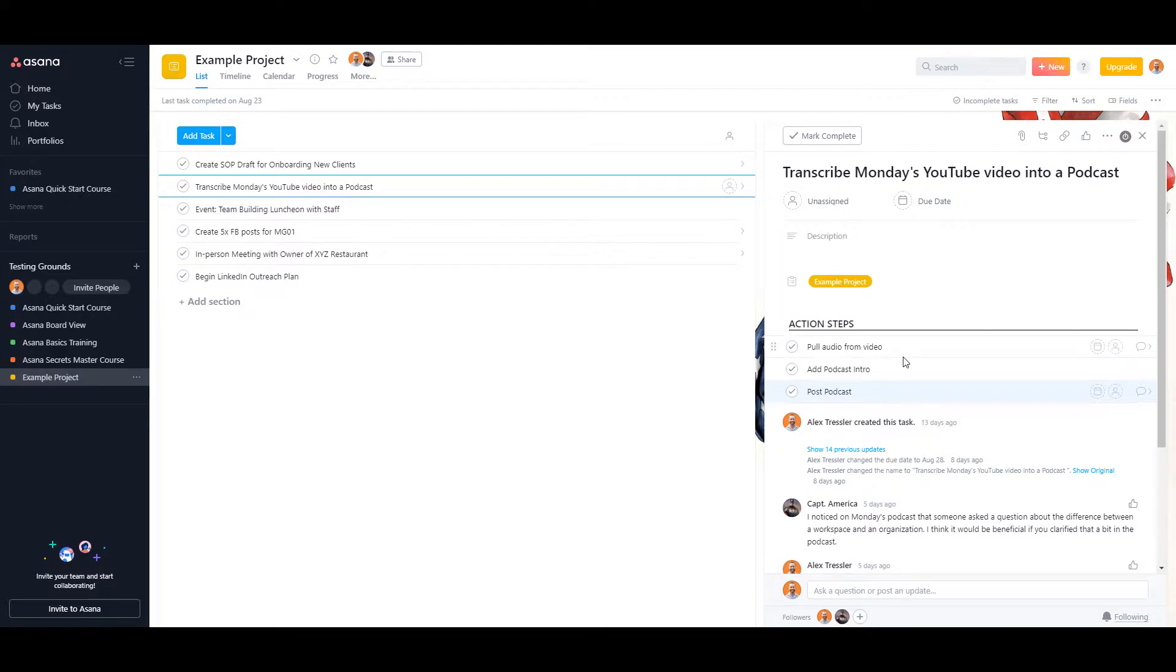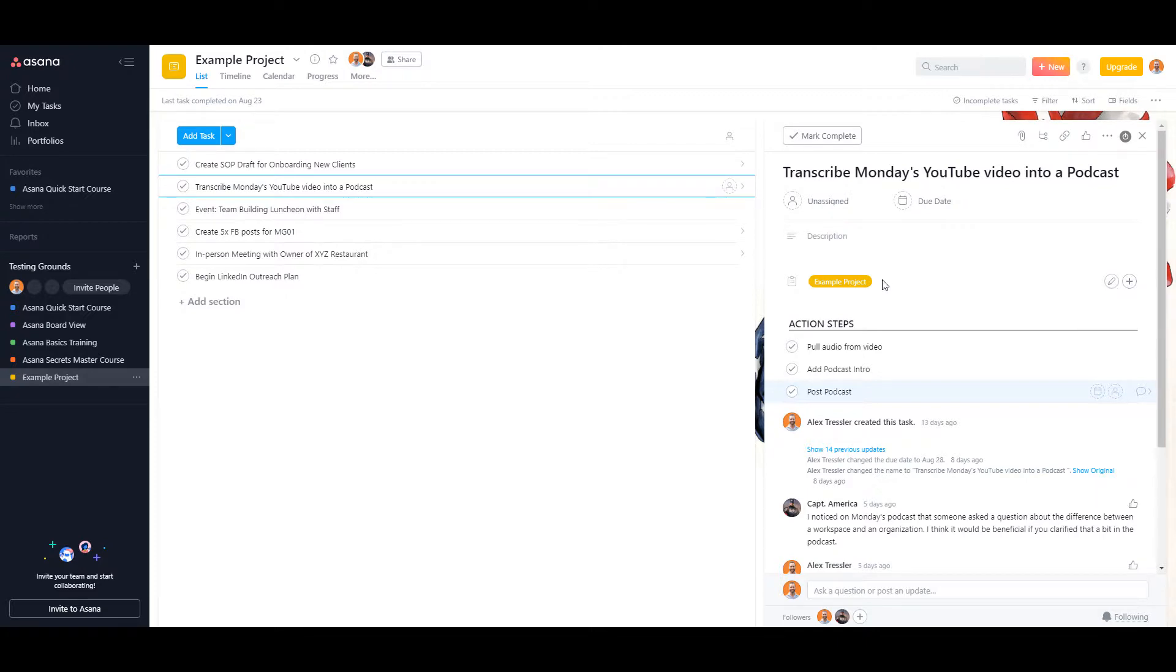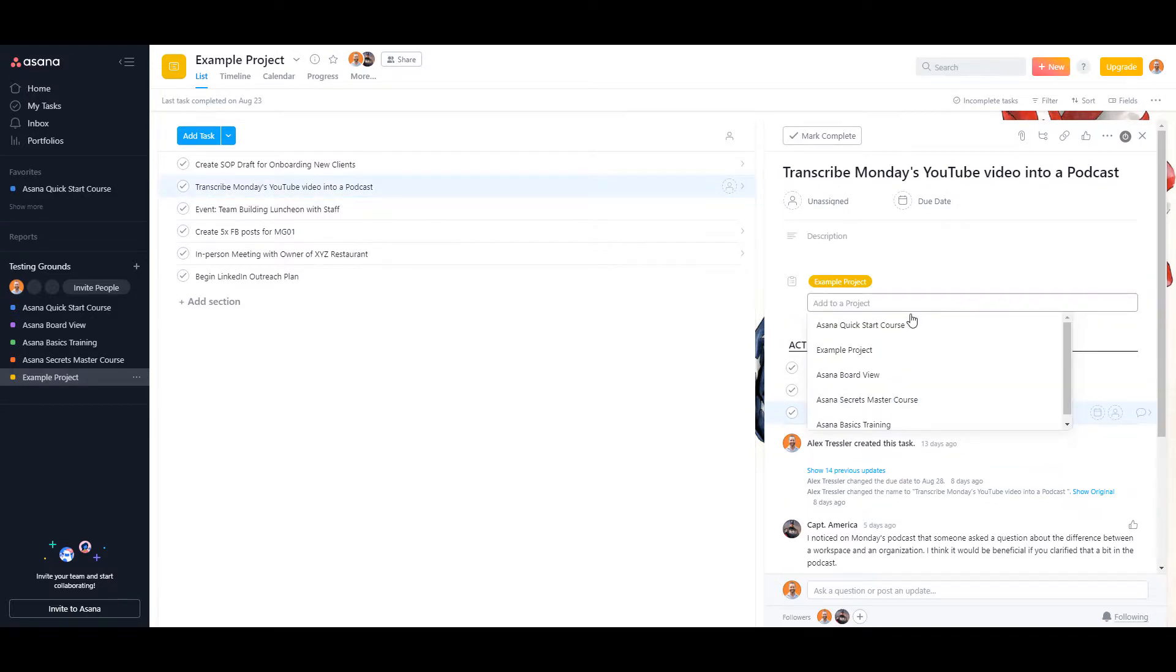So what I like to use is called multi-homing a task, and that is just putting it into a new project using this feature right here. You just click on the plus sign and then you can actually just move it right away.